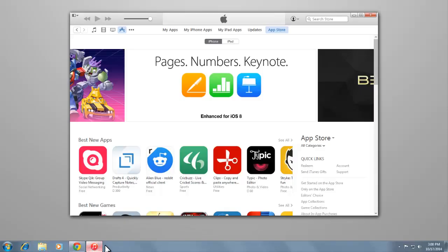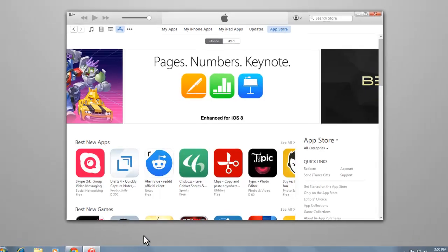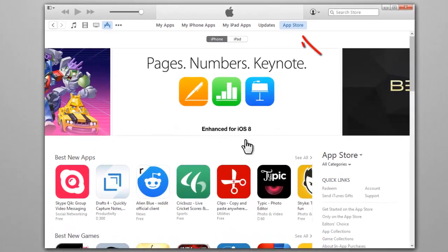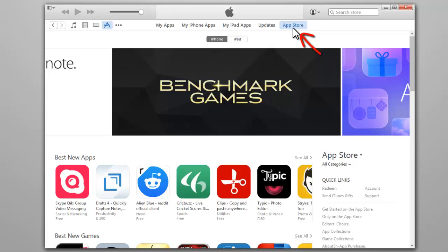Open iTunes, then go to the iTunes App Store by clicking the App Store button in the upper right corner of the window.